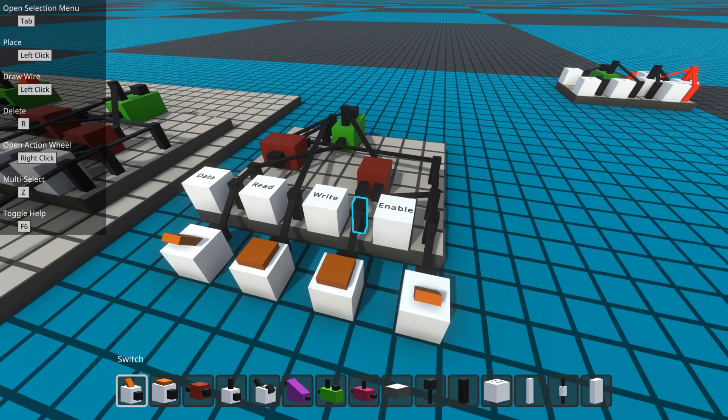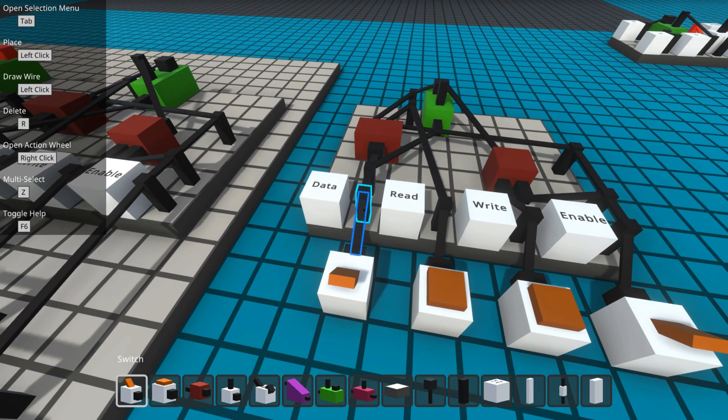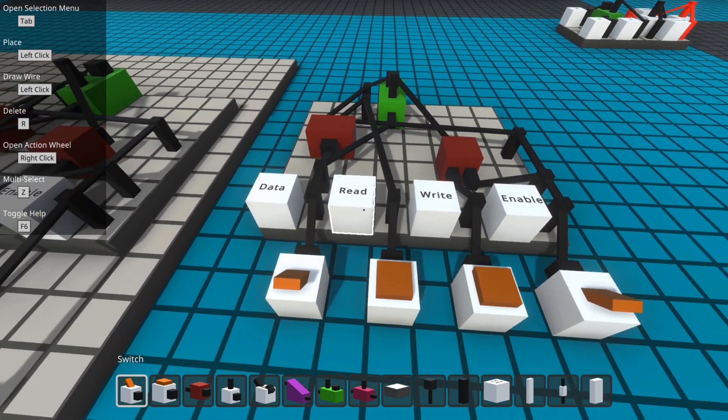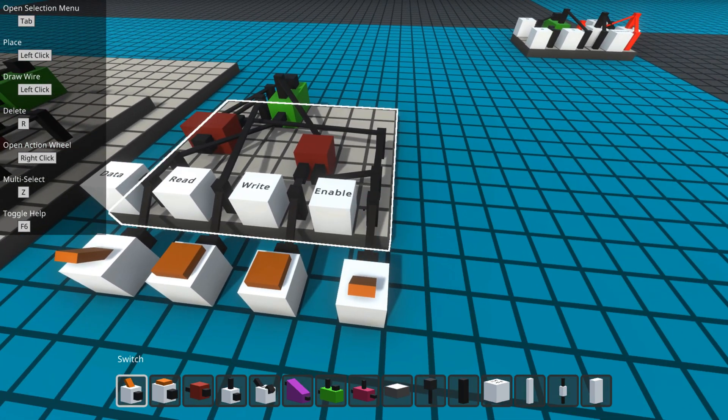There's four pins here: the data pin, the read pin, the write pin, and the enable pin.